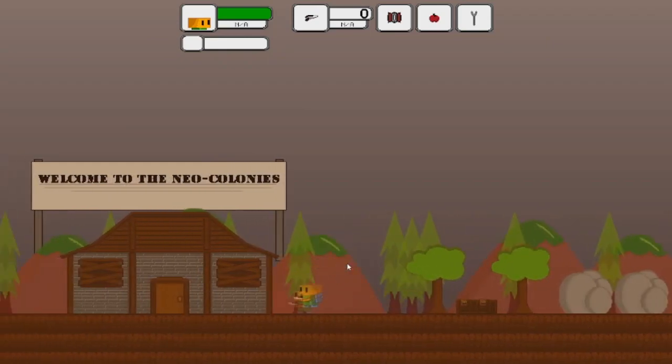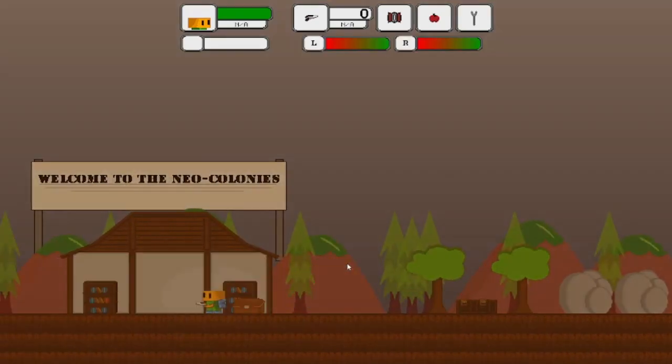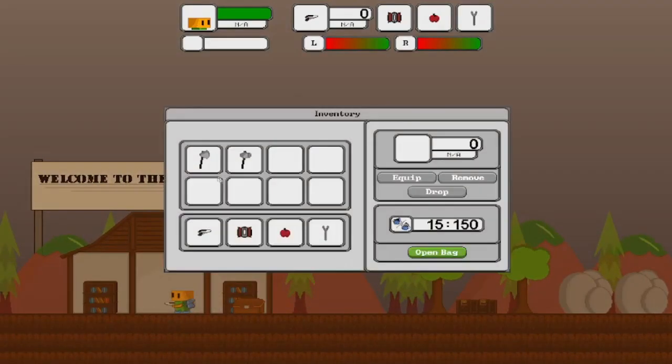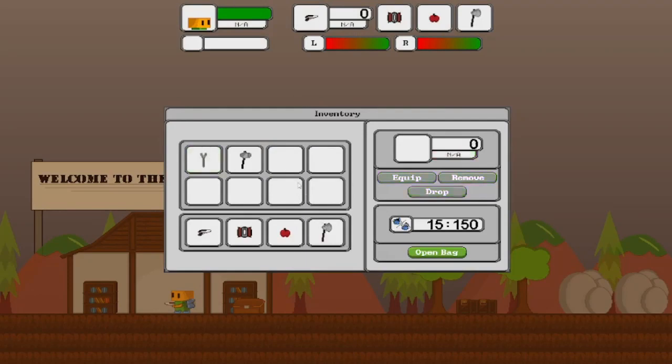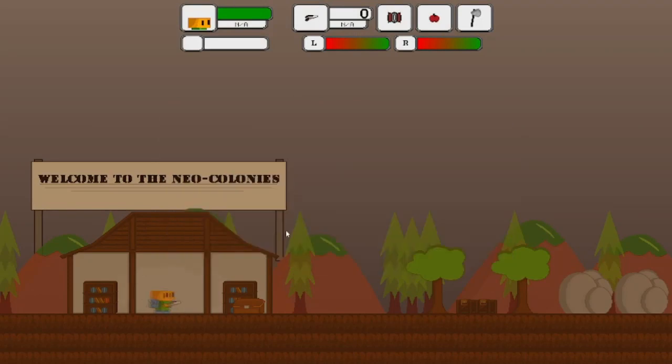The first feature I want to introduce you guys to, since you're seeing it now, is looting. Looting was pretty much designed to be the backbone for how to get stuff in game.